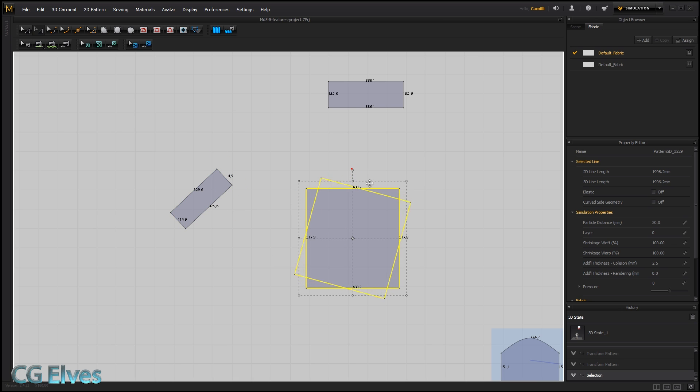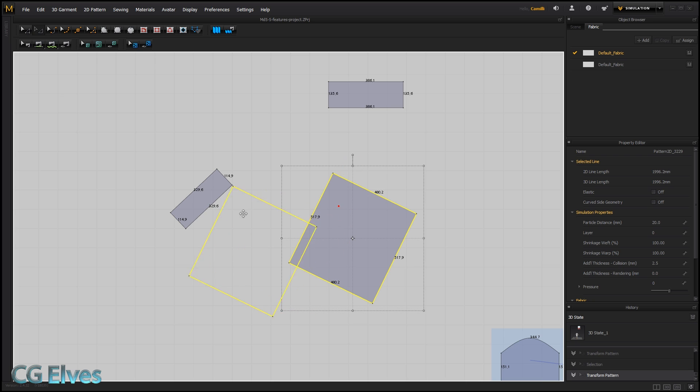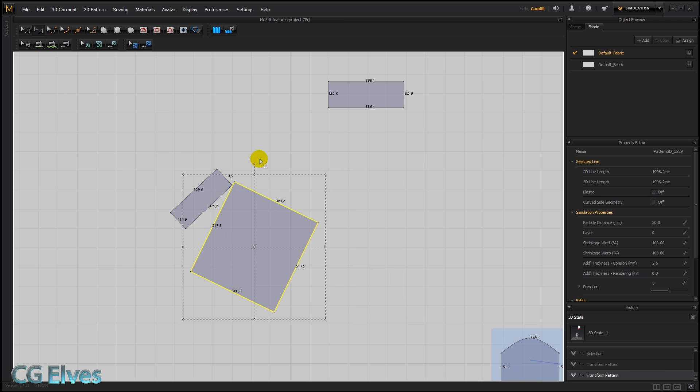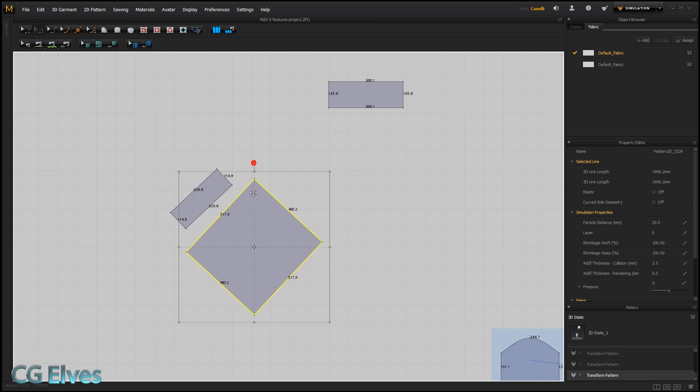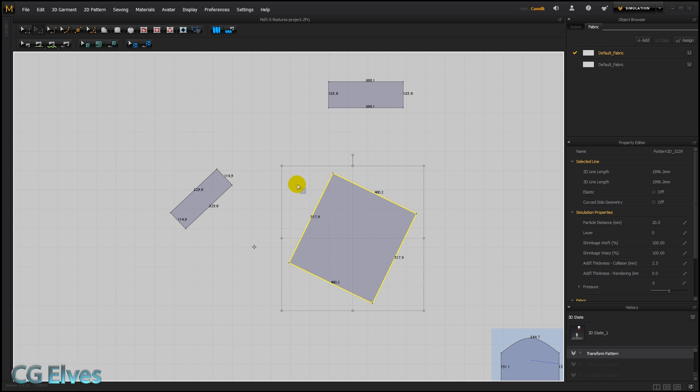So we could try by hand to rotate it, but it might not be exact. It might be a bit crooked, a bit off. So let's just undo that, straighten that out.